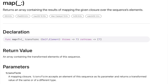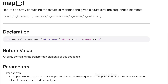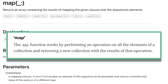Let's look at what the map function means and what it does. As per the definition, the map function works by performing an operation on all the elements of a collection — meaning whatever you want to do, whether it's addition, subtraction, or conversion — on the elements of an array, returning a new collection with the results of that operation. Basically, you iterate through an array, perform some kind of operation, and get a new collection out of the existing array.